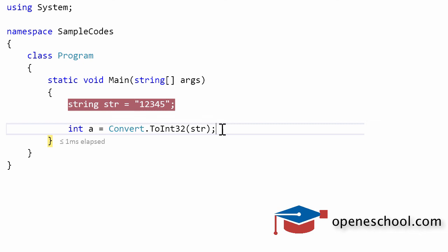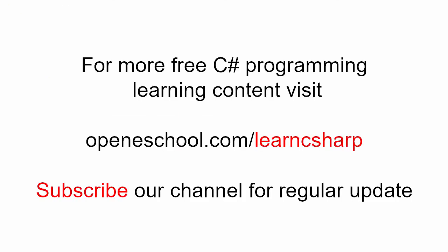So with this we will end this short tutorial here. For more free C sharp learning content please visit openschool.com/learn-C-sharp. Also please subscribe to our channel to get regular updates on the new videos that we add. Thank you.